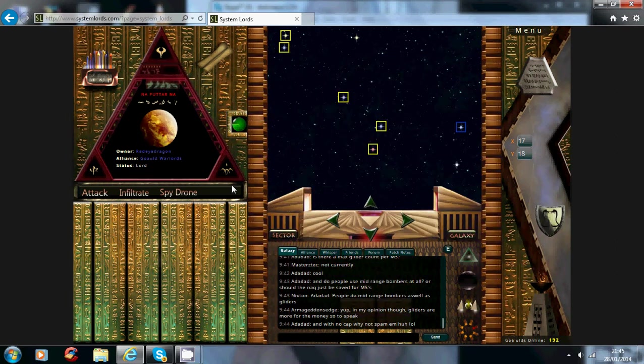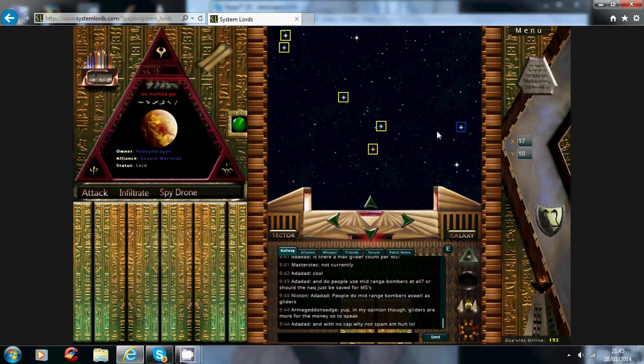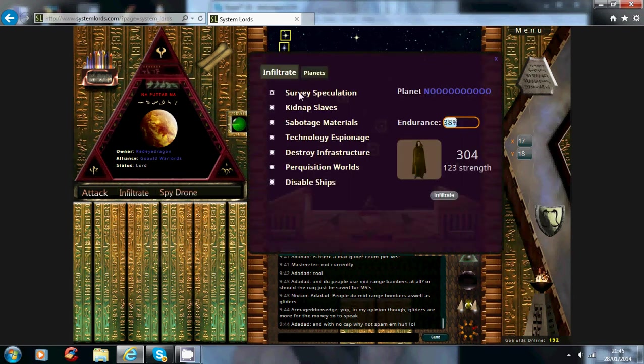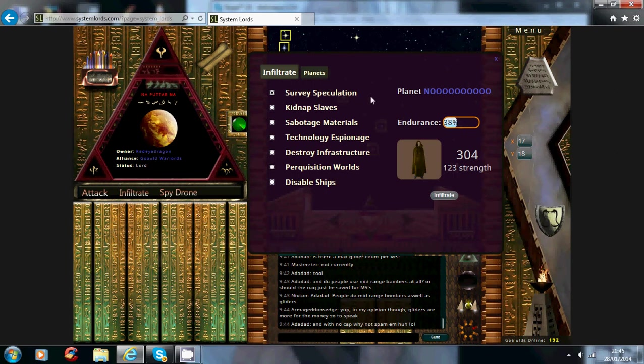Now, if I click on, this is my target. Now you can either spy drone him or infiltrate missions and survey him to find what he's going to plan. Now remember, the survey speculation can be 20% out depending on your agent strength.